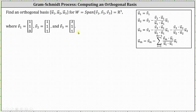To find the orthogonal basis, we'll use the formulas given by the Gram-Schmidt process shown here in the upper right-hand corner. We'll be using the first three formulas, where vector U sub one is equal to vector V sub one, vector U sub two is equal to vector V sub two minus a scalar multiple of vector U sub one, where the scalar multiple is the quotient of the dot products shown. And then vector U sub three is equal to vector V sub three minus a scalar multiple of vector U sub one, minus a scalar multiple of vector U sub two, where the scalars are the quotients of the dot products shown.